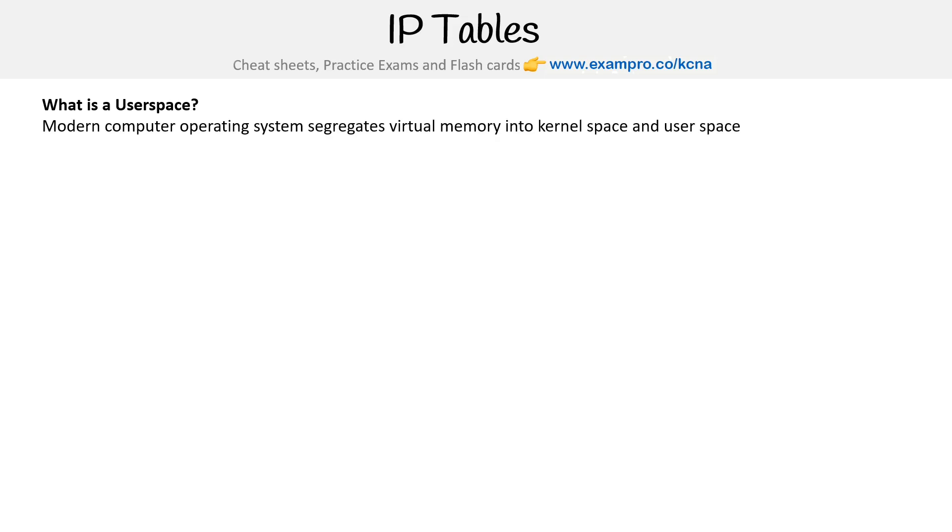All right, let's take a look at IP tables. But before we do, let's define what user space is. User space for modern computing operating systems segregates virtual memory into kernel space and user space.